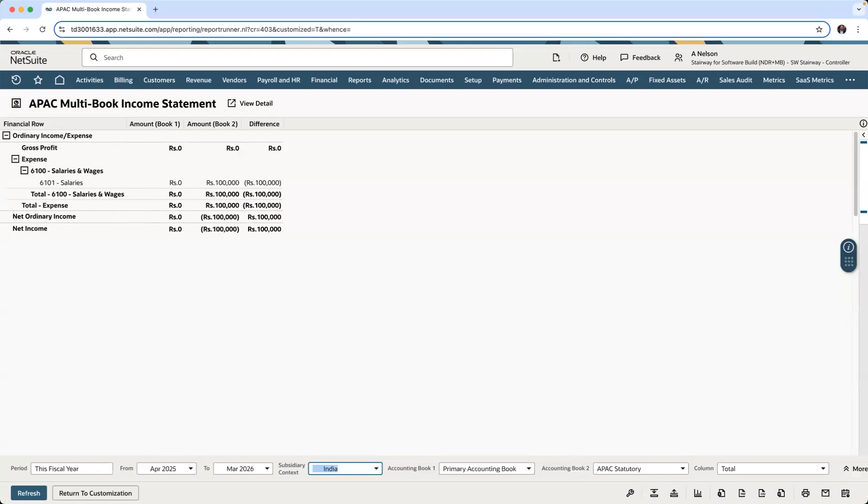Although NetSuite Multibook can automate the recording of transactions to multiple accounting books at once, there may be times where I want to record book-specific journal entries. In this example, let's look at our Asia-Pacific books for a book-specific journal used to make an adjusting entry. Using a book-specific journal limits the financial impact to a single accounting book, giving me flexibility to meet specific requirements and maintain accurate books while automating reporting.